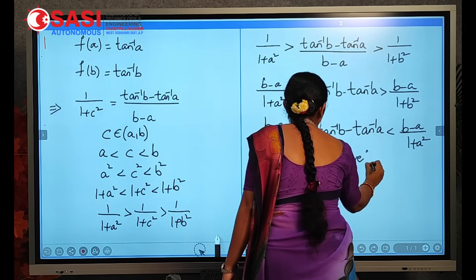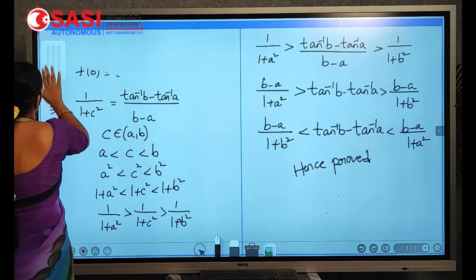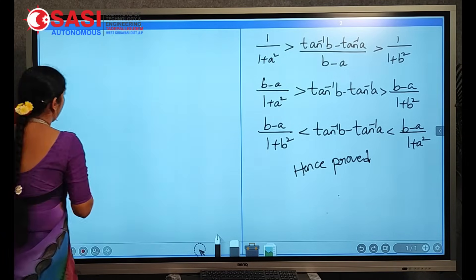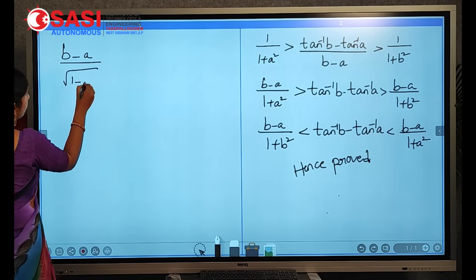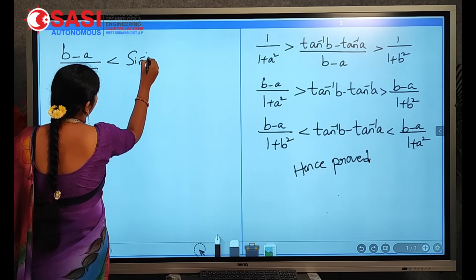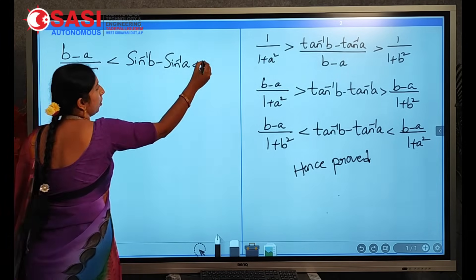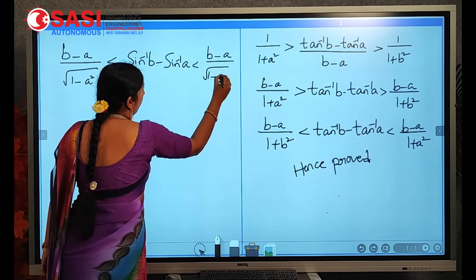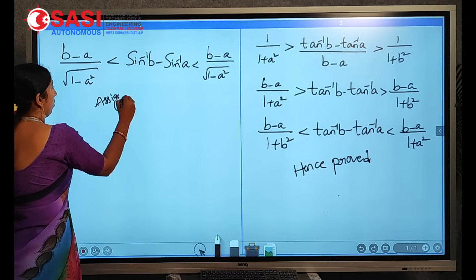The assignment question is: in the same way, find the relation (b − a) / √(1 − a²) [< sin⁻¹b − sin⁻¹a < (b − a) / √(1 − b²)]. This is the assignment question.